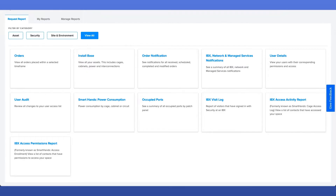Firstly, the Orders Report. This report will show you all the orders that are placed within a given period. For a user to access this report, they do not require any special permissions — any user who has an Equinix Customer Portal account will be able to access this report.